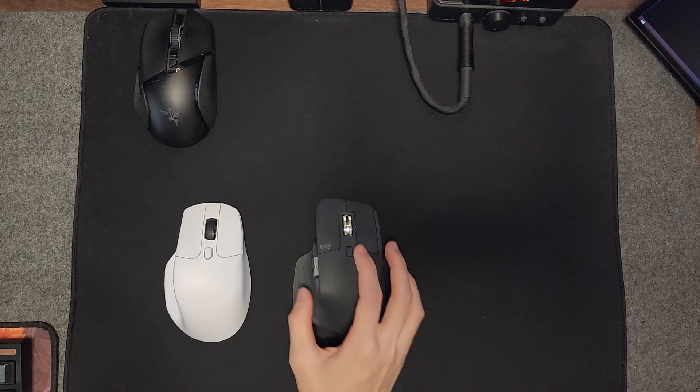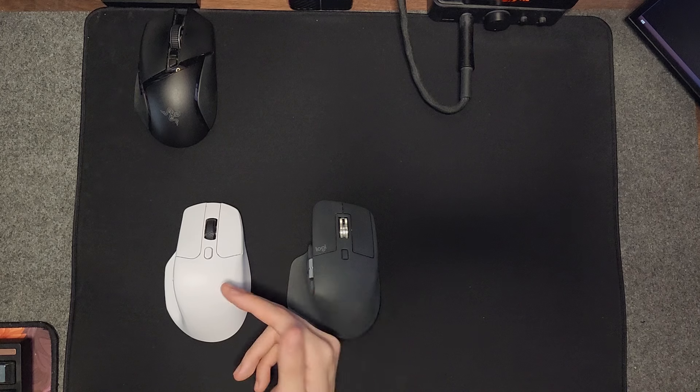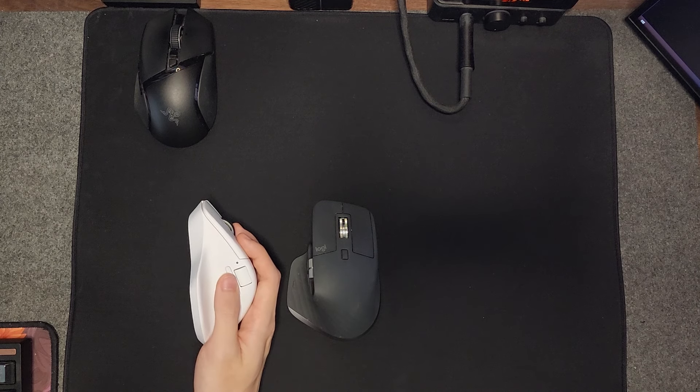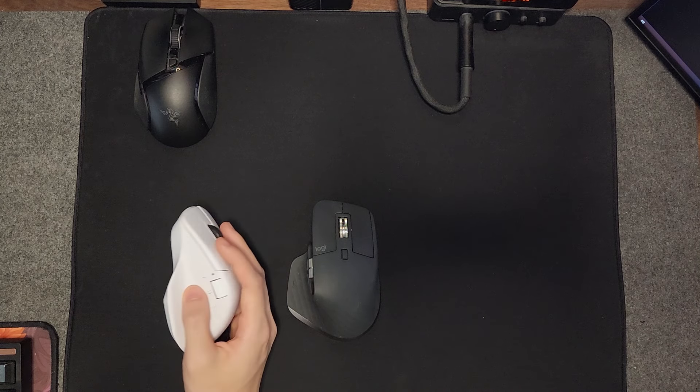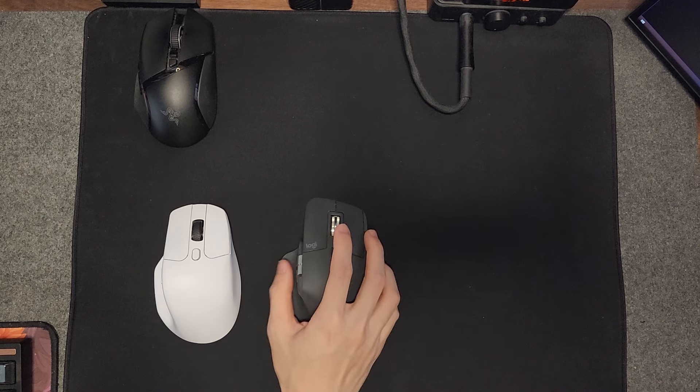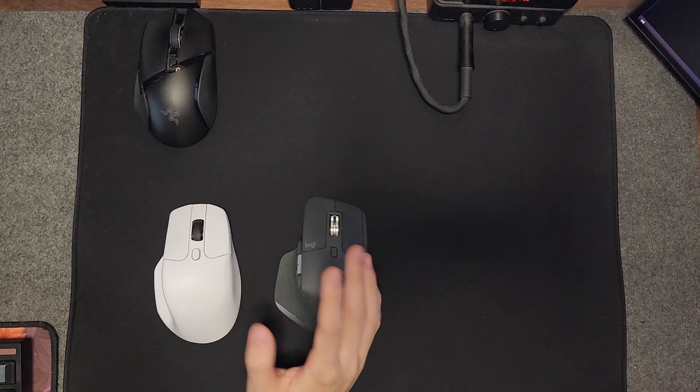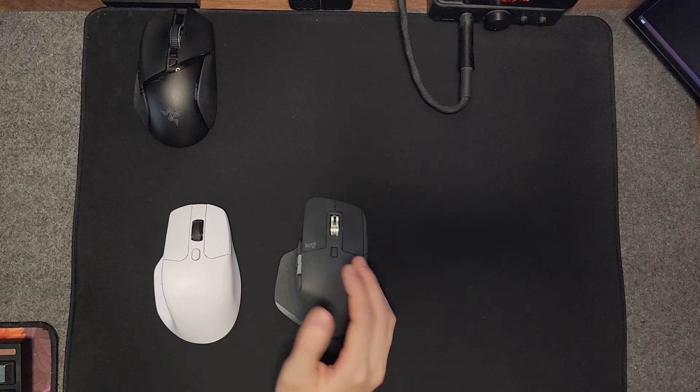Another thing that is similar between these two mice is that both of them have this horizontal scroll wheel. When you're on Excel and you want to scroll horizontally, or on any web pages that support it, you can now scroll.